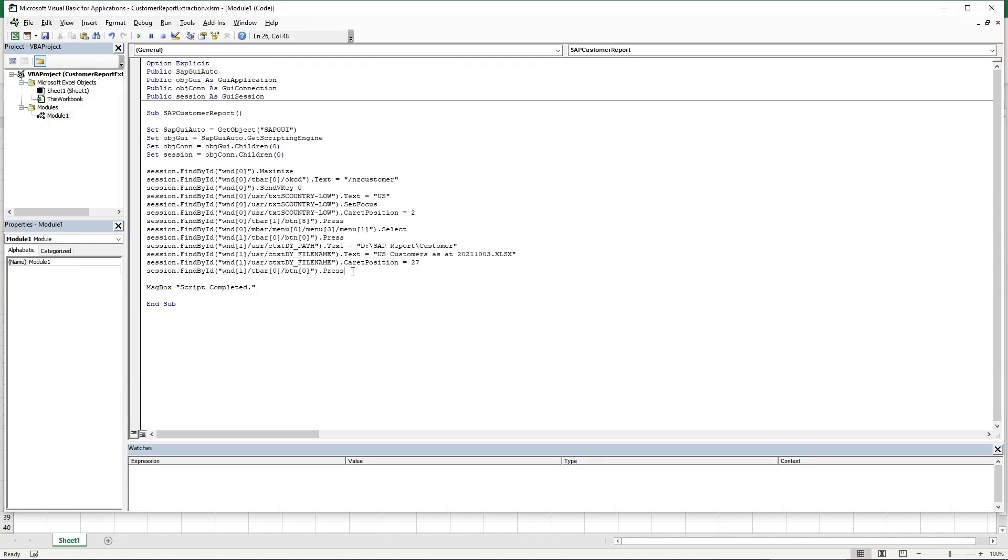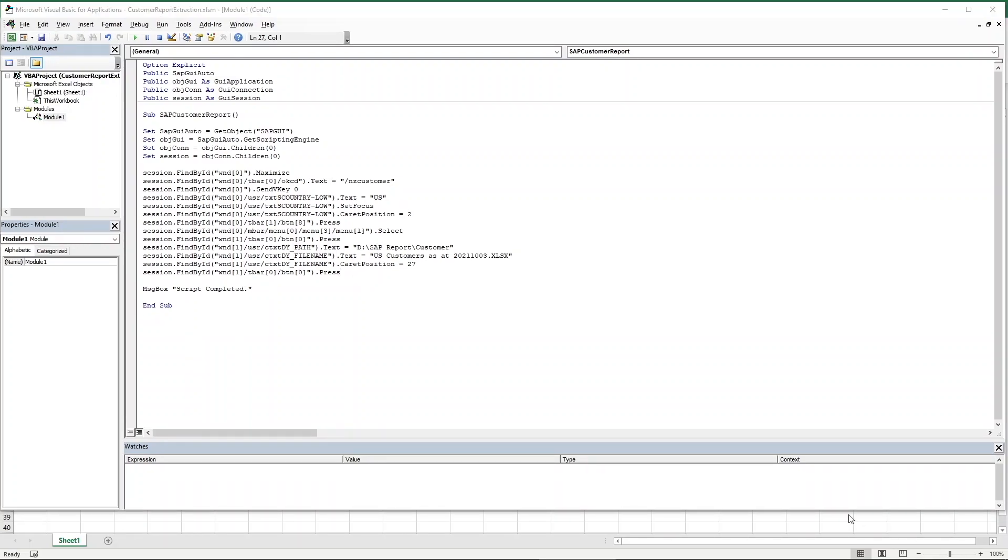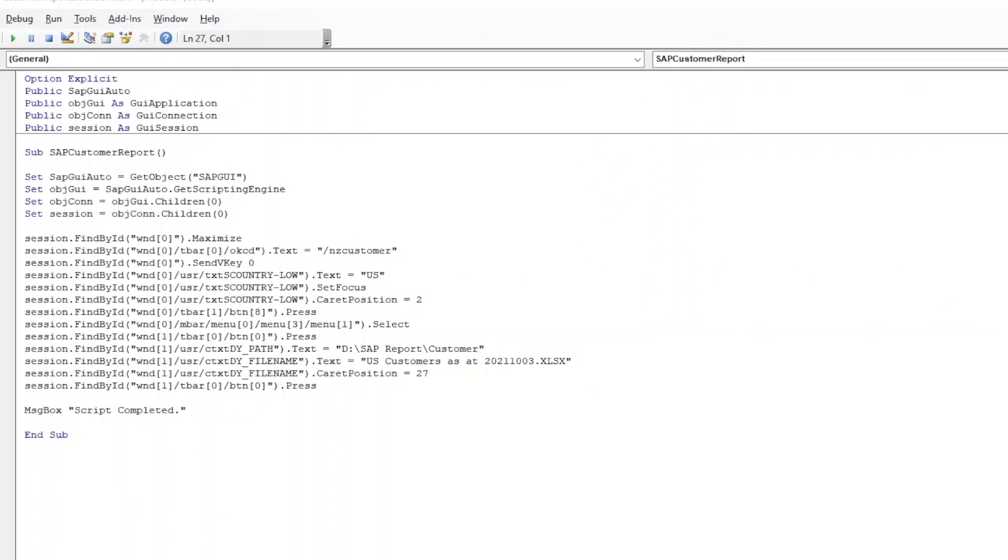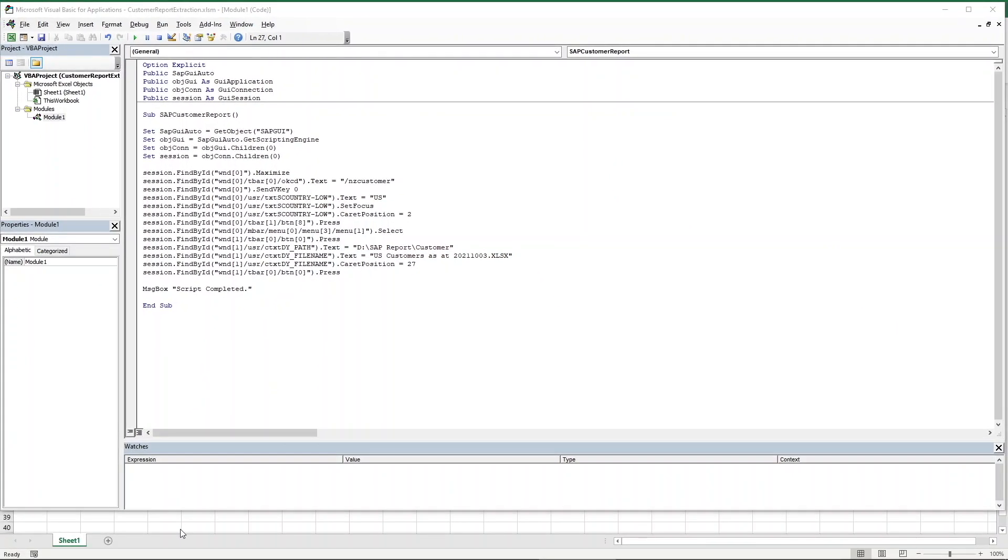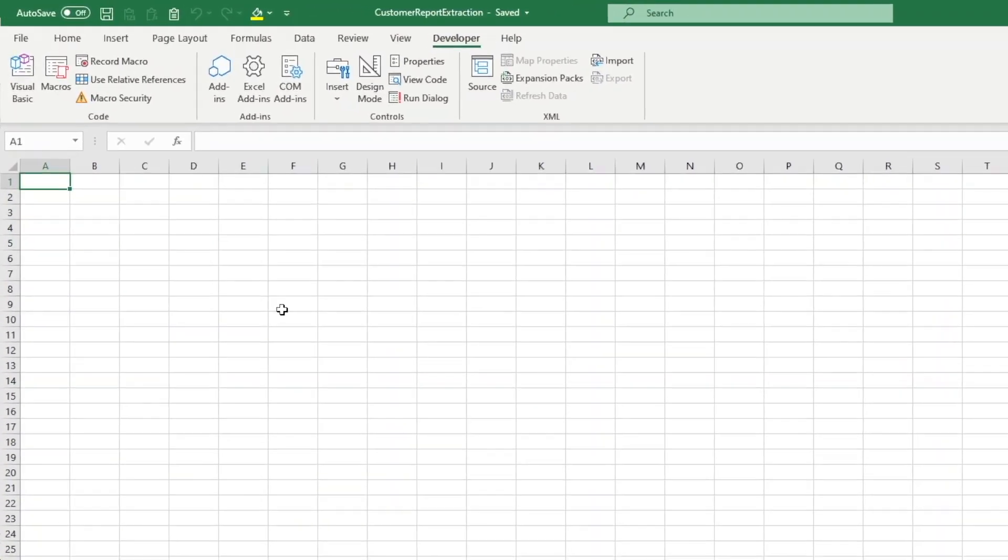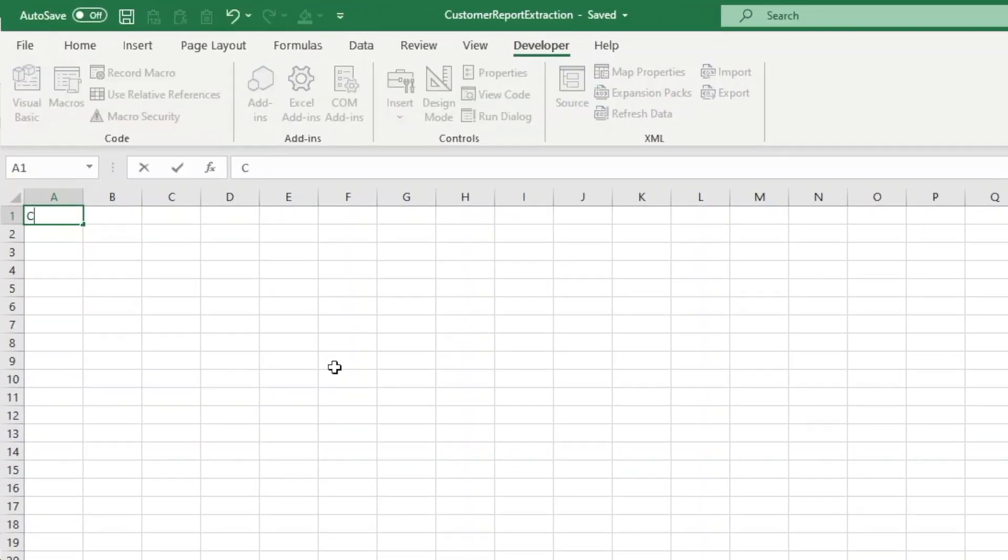Now here comes the fun part. Did you notice all the parameters that have been entered, including the country, the directory, and the file name? All this can be altered to be dynamic according to user selections.